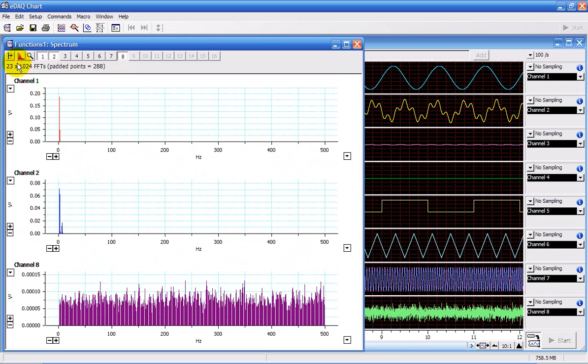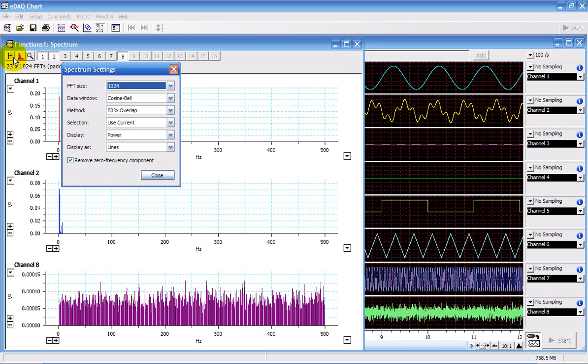You have some options in here which let you choose the fast Fourier transform size, the data window and the method.